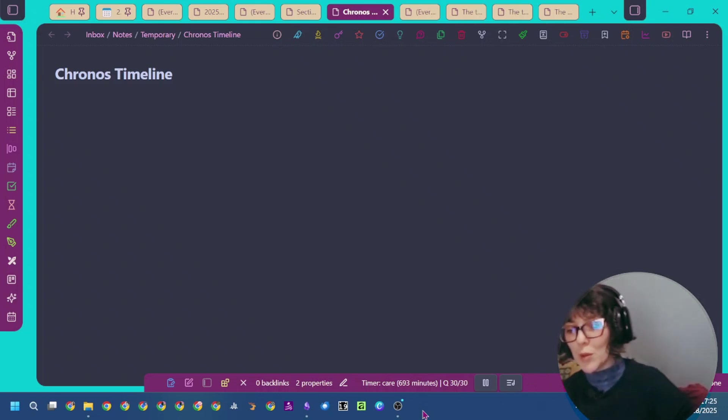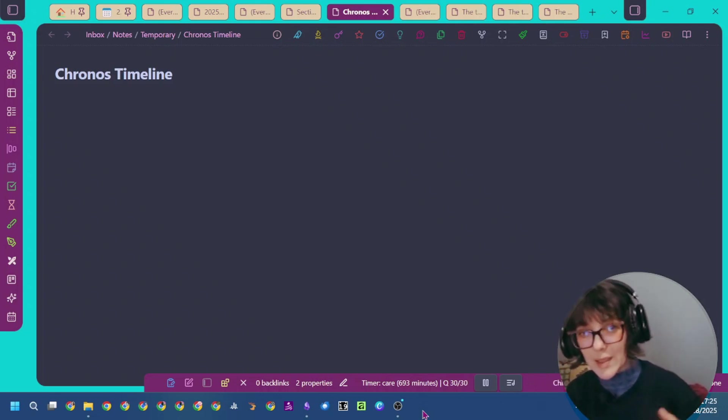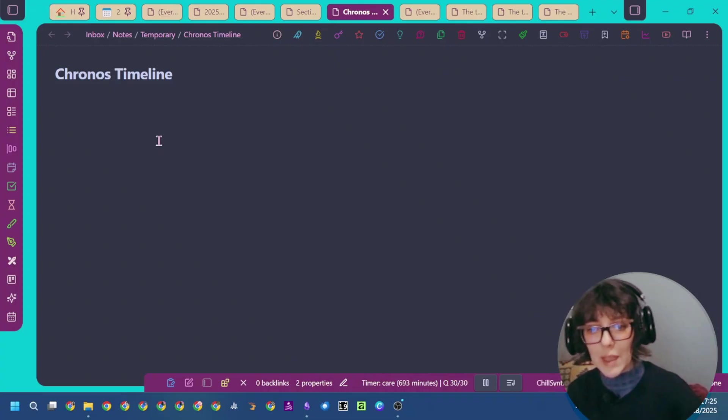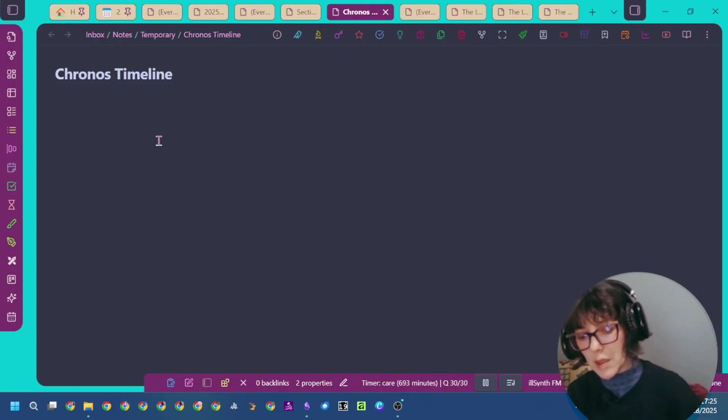In this video, I'm going to show you how to install and start with the Kronos Timeline Plugin in Obsidian.